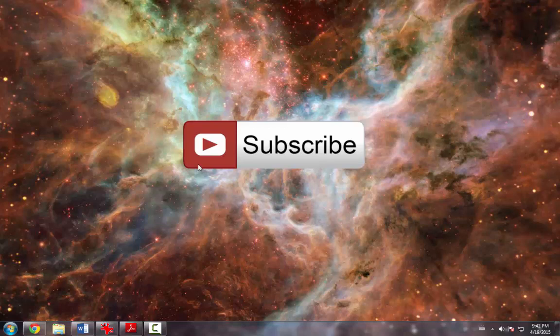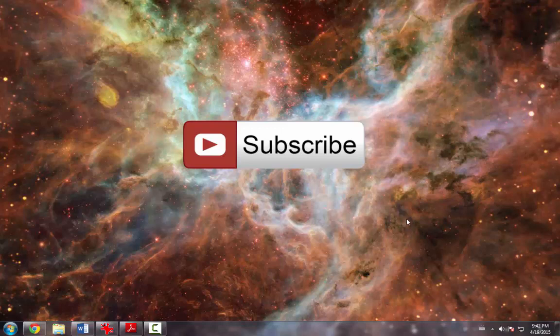Thanks for watching, and please click the button to subscribe. Leave a comment if you like this video, or just simply like it. Thanks for watching.